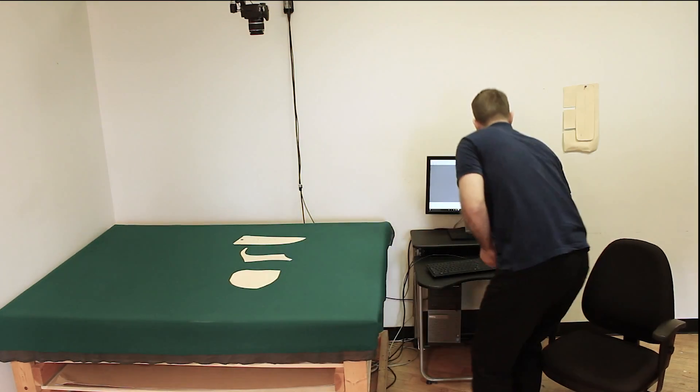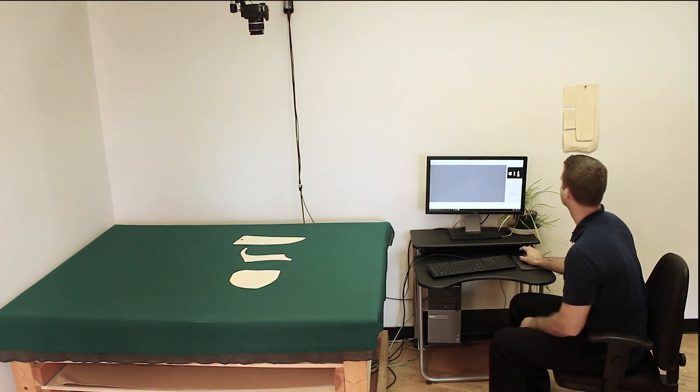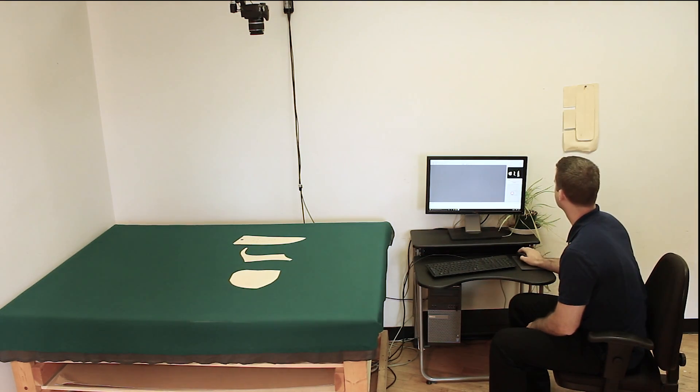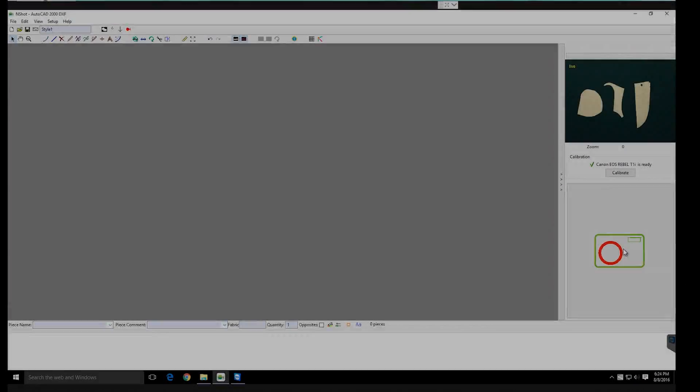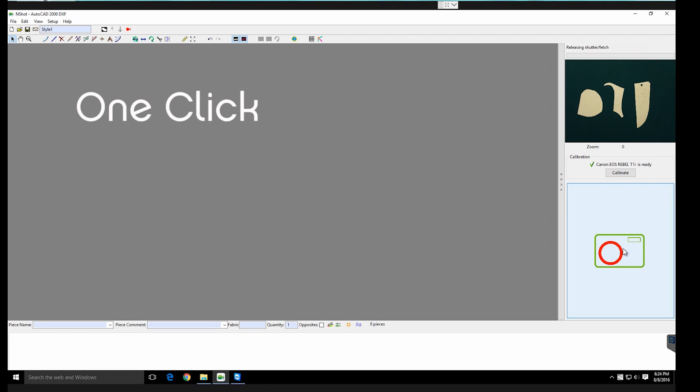With one mouse click, the camera shoots a picture and the N-Shot automatically digitizes all patterns.